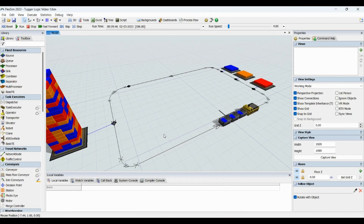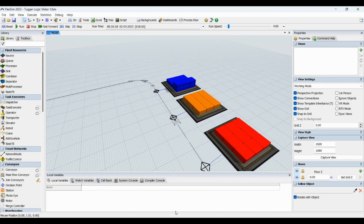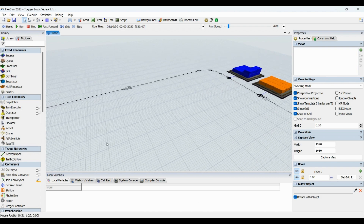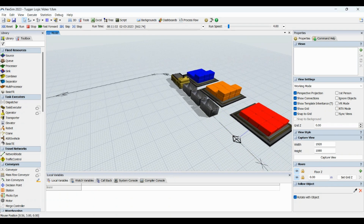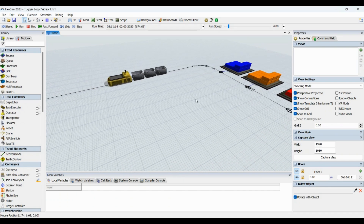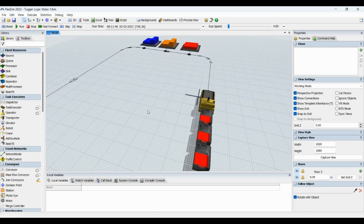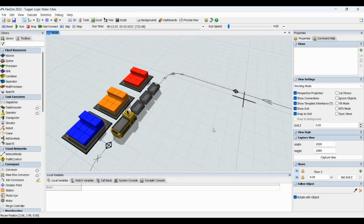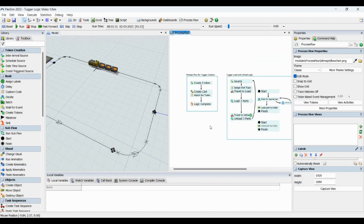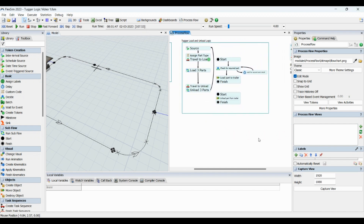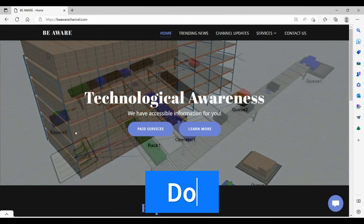Back in FlexSim, we can see the Tugger transferring part type 1, part type 2, and part type 3 to their respective buffers. The Tugger has three cards and is now transferring red color parts from the buffer to the respective unloading station, unloading there accordingly. These are the process flows we have created for the respective operations.